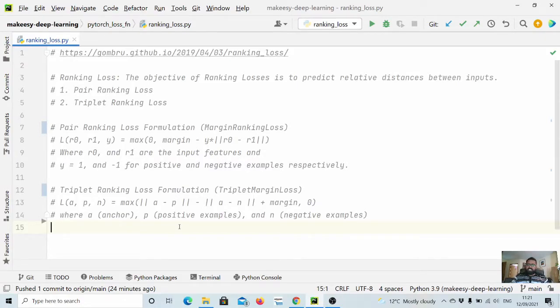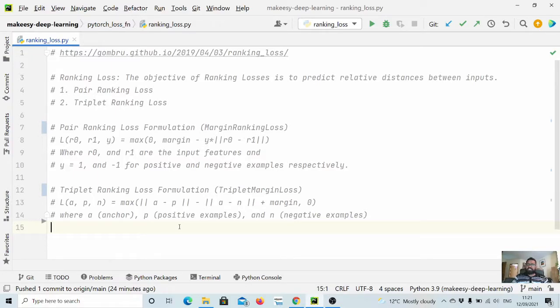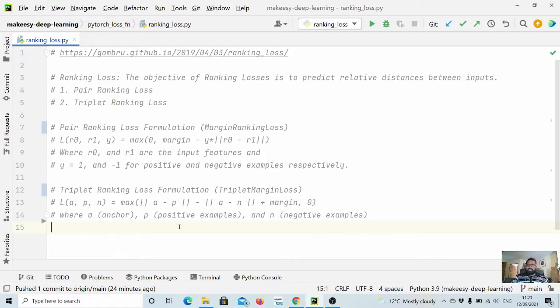Hey guys, welcome back to the channel and this new tutorial on PyTorch. In previous videos we learned about regression loss functions and classification loss functions. In this video we will talk about ranking loss.